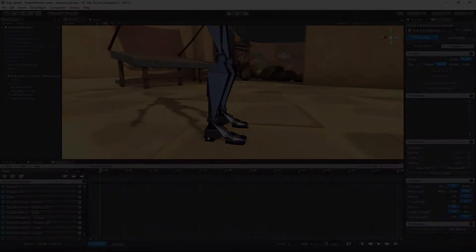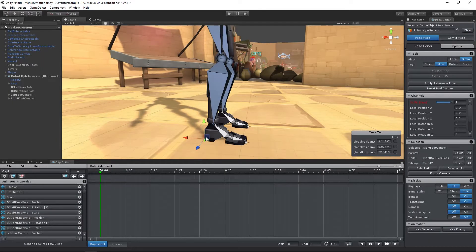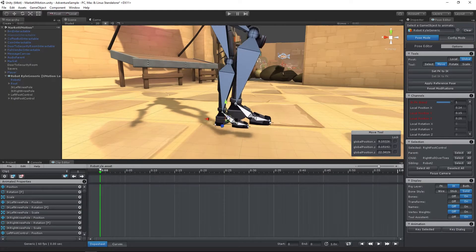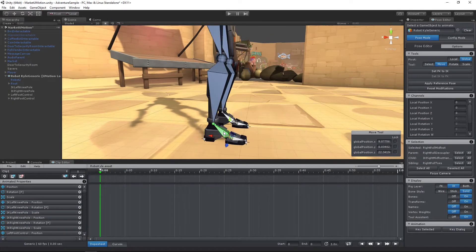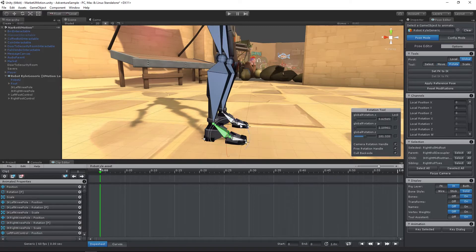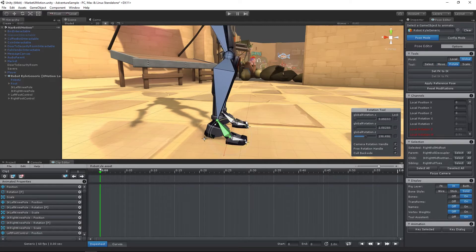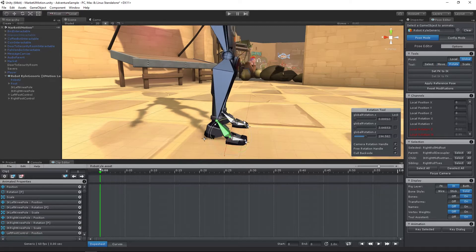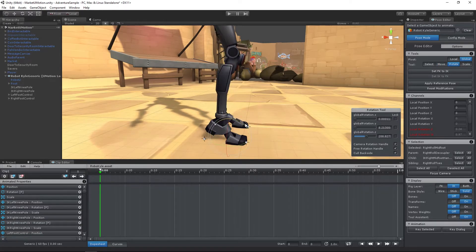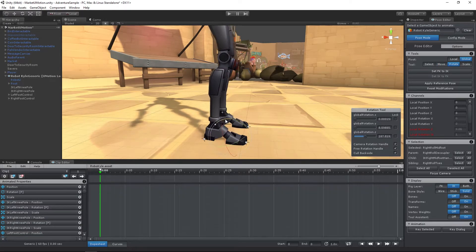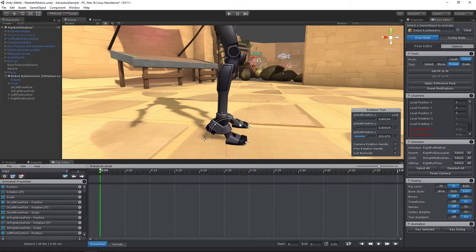By combining multiple inverse kinematics constraints, you can create advanced rigs just as you would do in your favorite 3D modeling application.